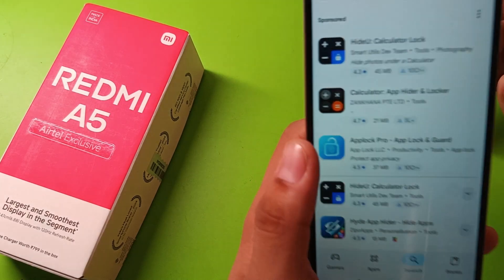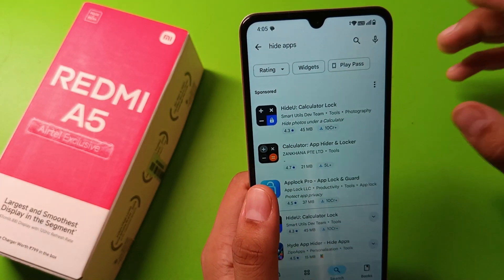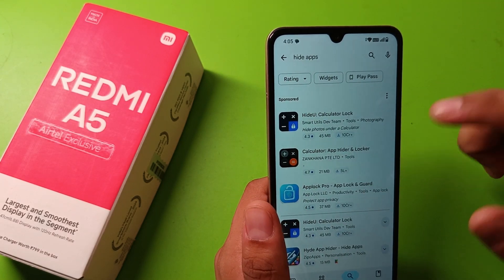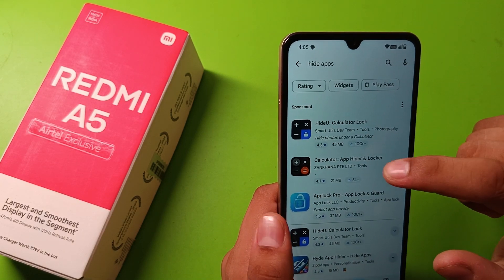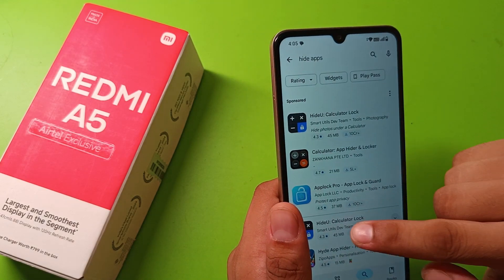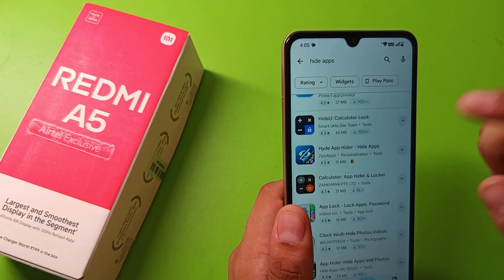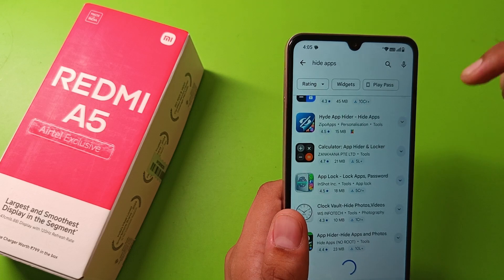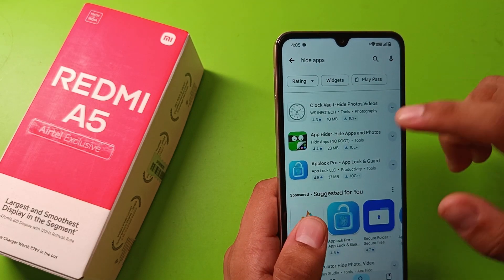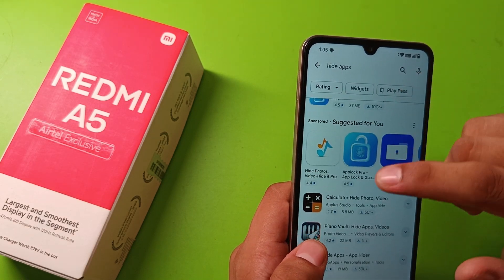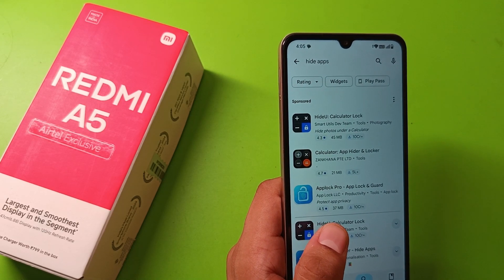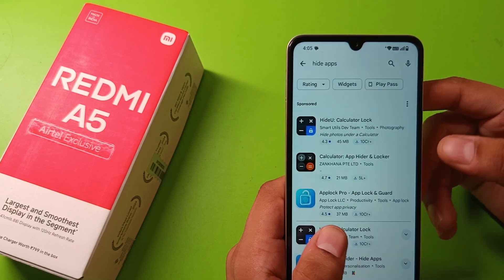In the Play Store search results, you can see apps like a hidden calculator, where you can hide your applications. This is a second calculator-style app that lets you hide your photos, videos, and applications.